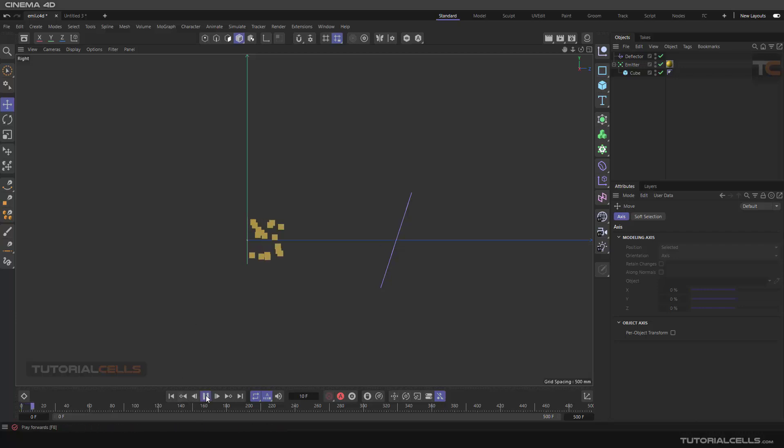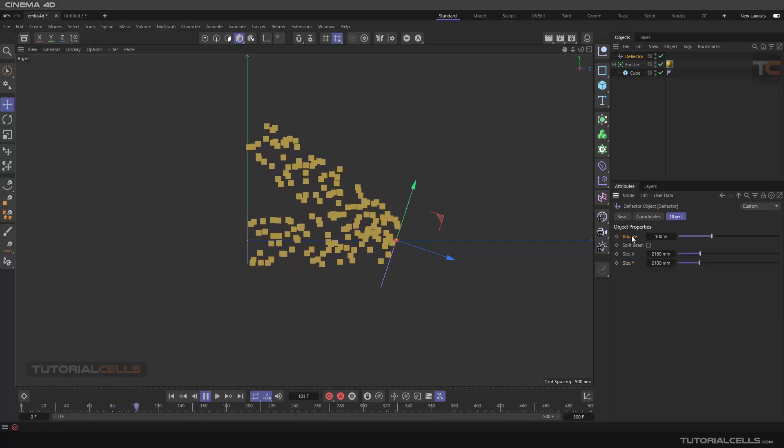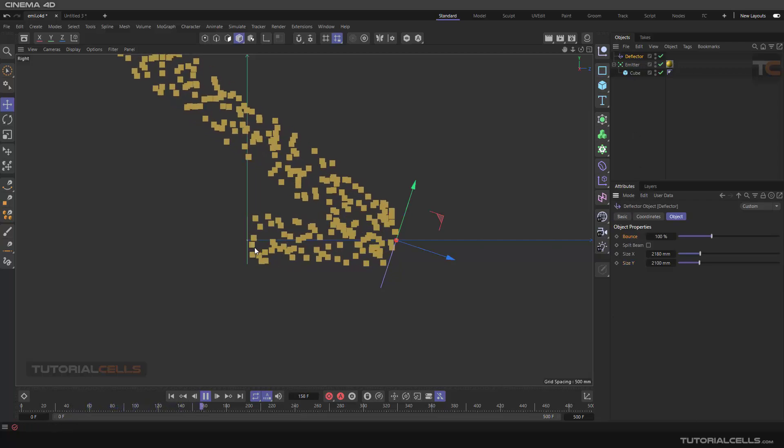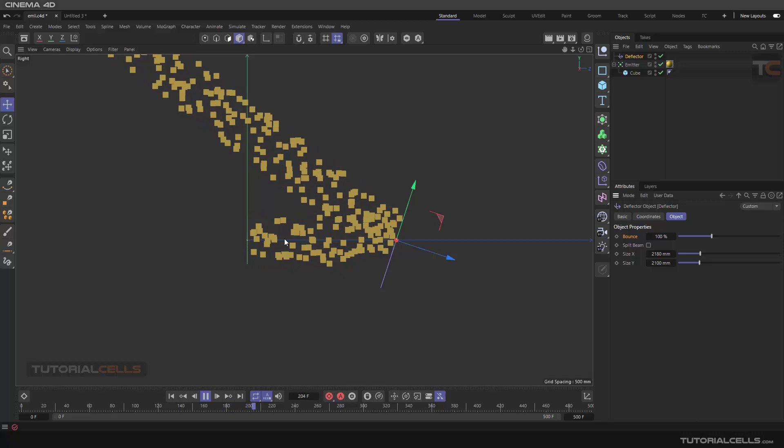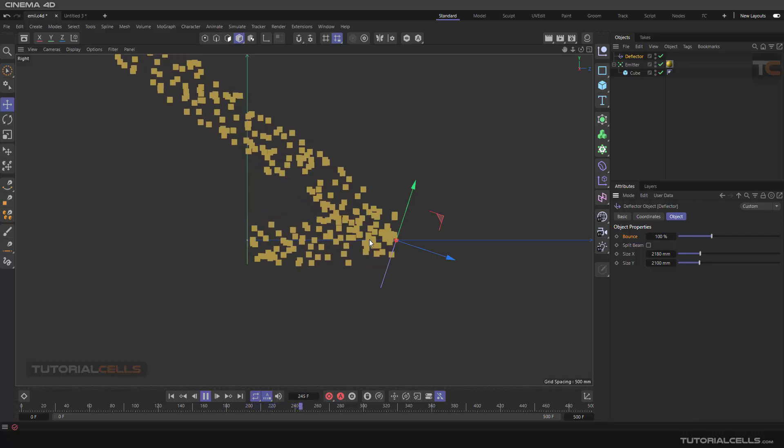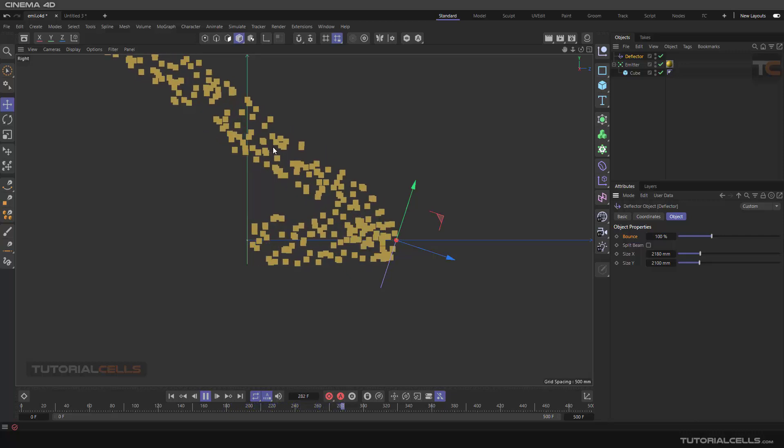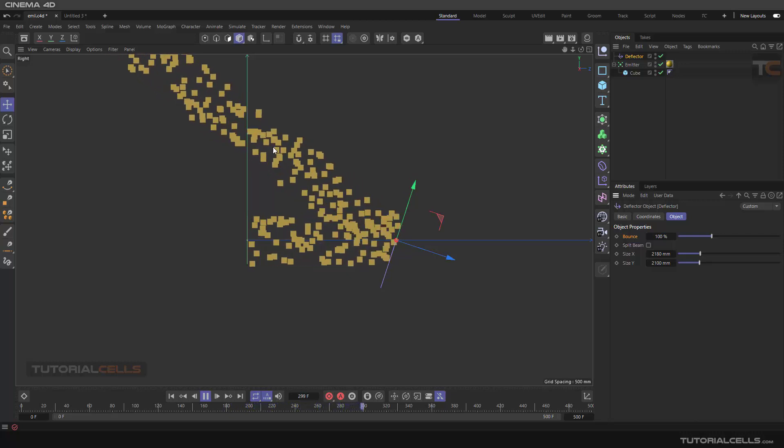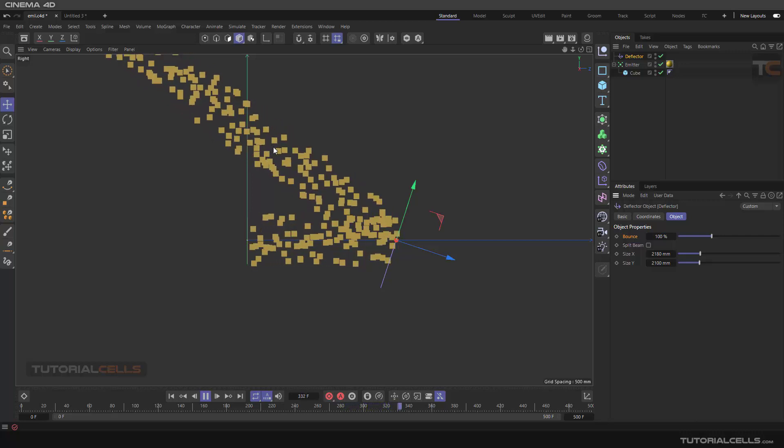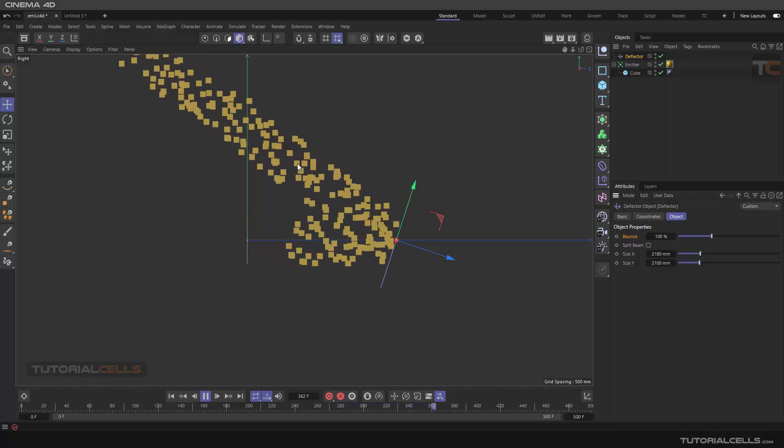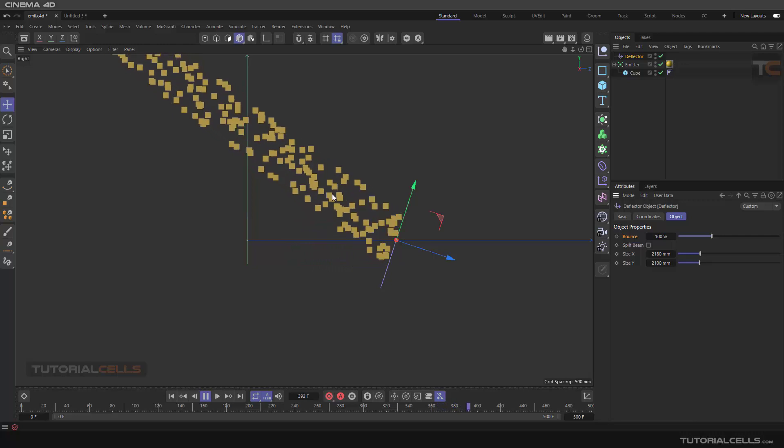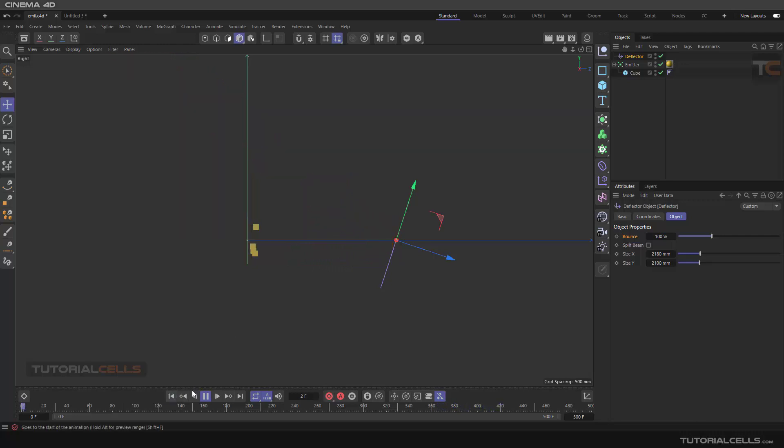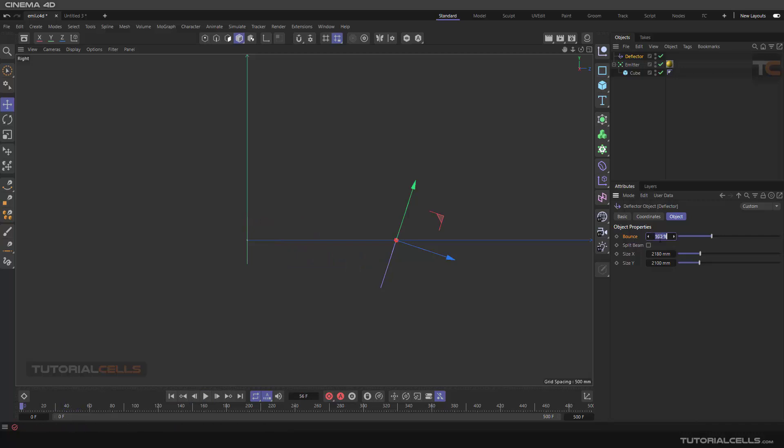If the bounce is 100 percent, it means the first angle of the particle is the same as the angle of the deflector deflecting object and the speed is the same. But if you make it a half, for example 50 percent, as you can see.